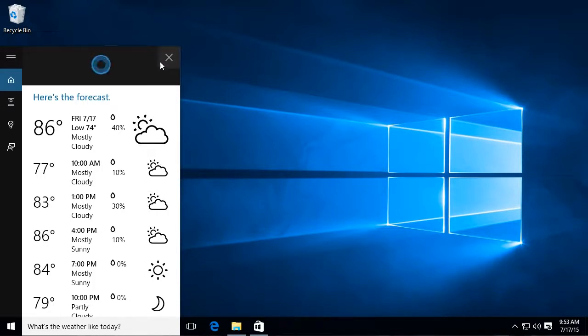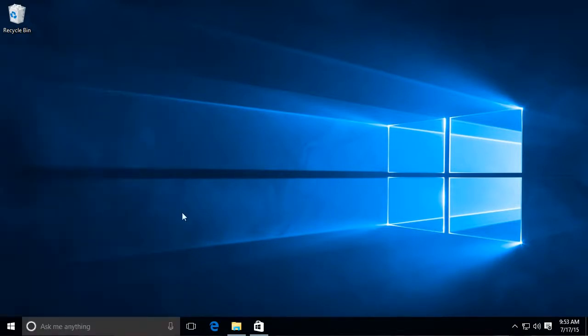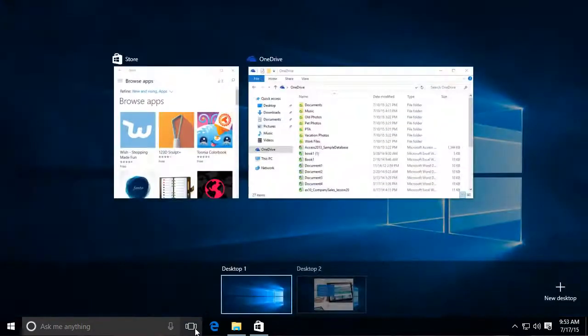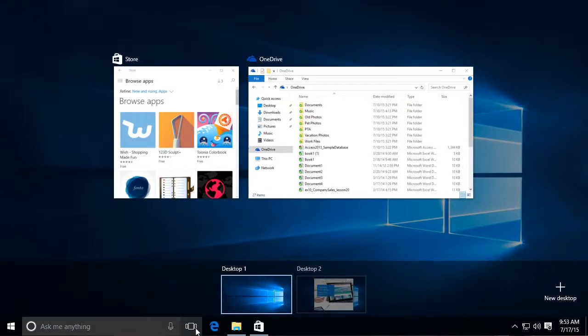Windows 10 also includes a lot of features that make it even easier to work with multiple windows on the desktop. For example, the new task view feature lets you quickly see all of the windows you have open and choose the one you want.